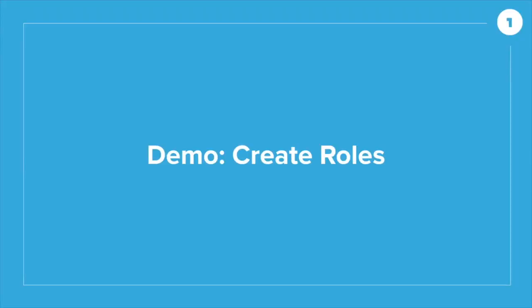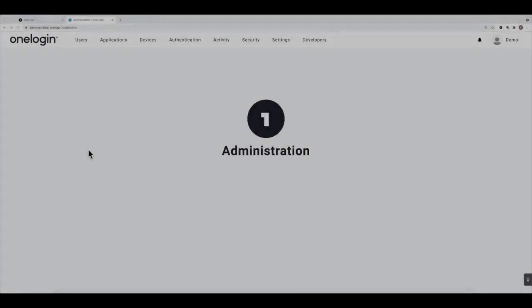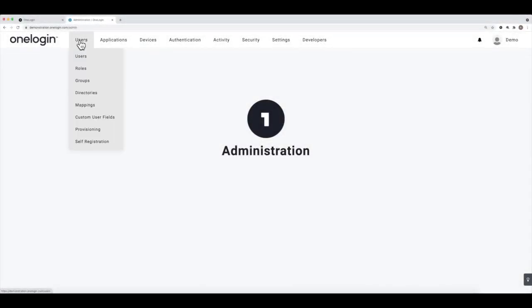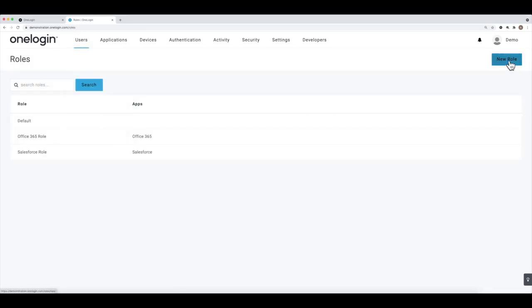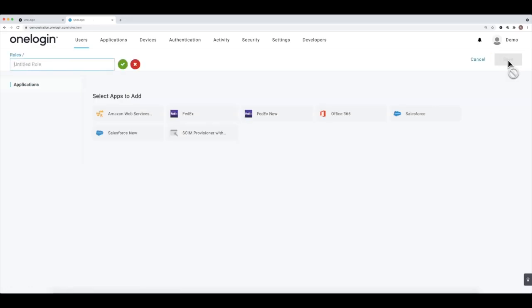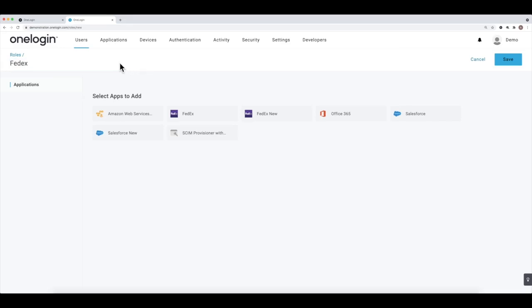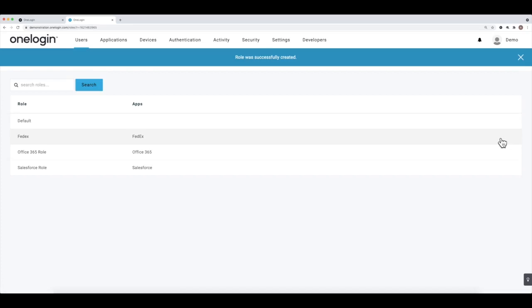Let's go create a couple of roles. Go to Users menu, then Users > Roles, and click New Role. This account already has roles for big apps like Salesforce and Office 365, so we'll create one for FedEx. Give it a name like 'FedEx,' select the app you're associating it with, and click Save. That's how you create a role.